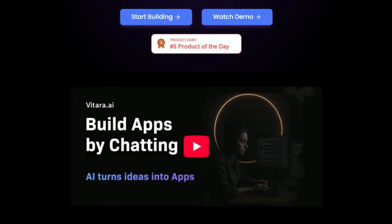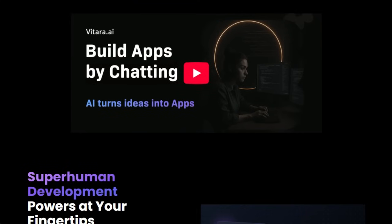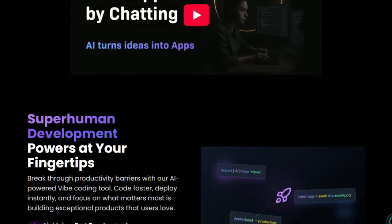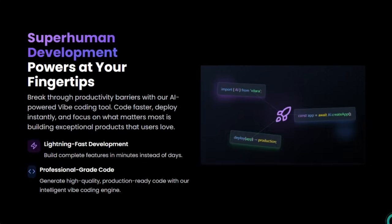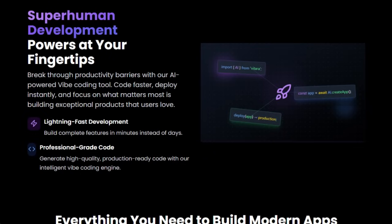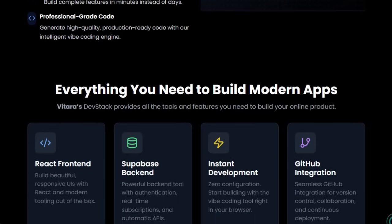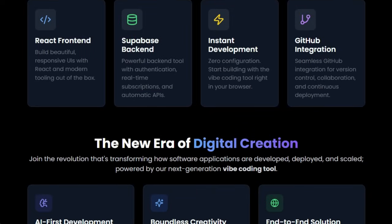What makes Vitara truly unique is its vibe coding engine. This AI-driven technology interprets your natural language descriptions and translates them into clean, scalable, multi-page applications — no mock-ups, no half-built screens. Vitara generates complete dashboards, flows, and forms that work out of the box. You can then edit the code in the browser, deploy instantly, or export it, maintaining full ownership of your work.